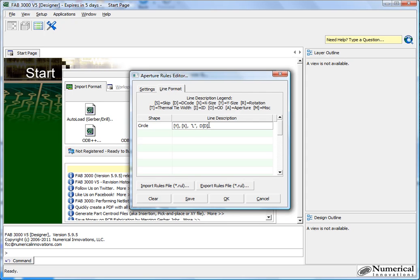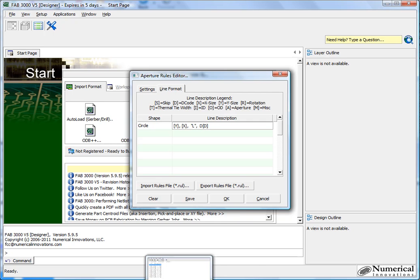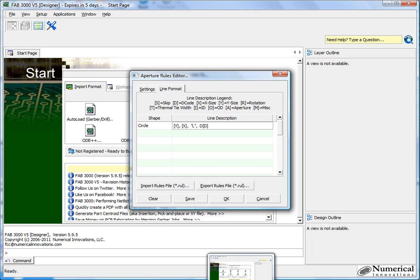Alright, so now FAD3000 knows how to import that particular line. It's got X value, Y value, the shape description, and then the decode. So let me go ahead and quickly add the rest of them here.